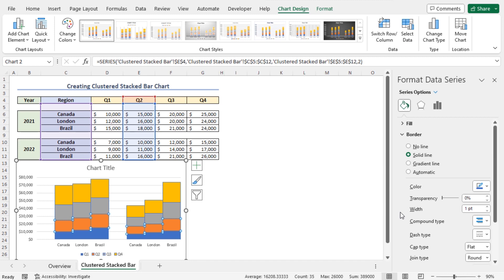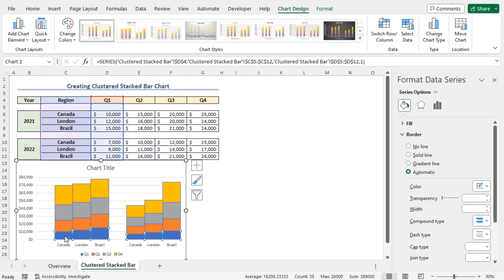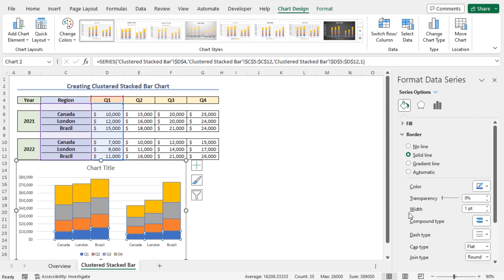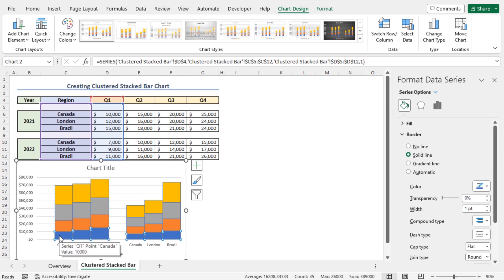Finally, the border around Q1 is not visible. To make the border visible, I need to change the fill color. You can change the fill color from the Fill option.